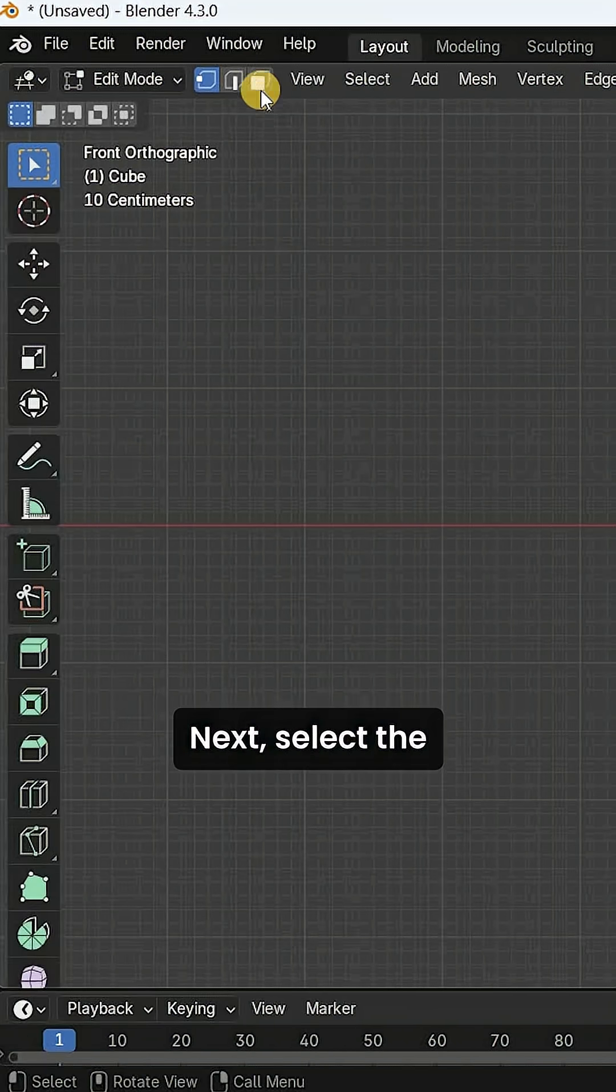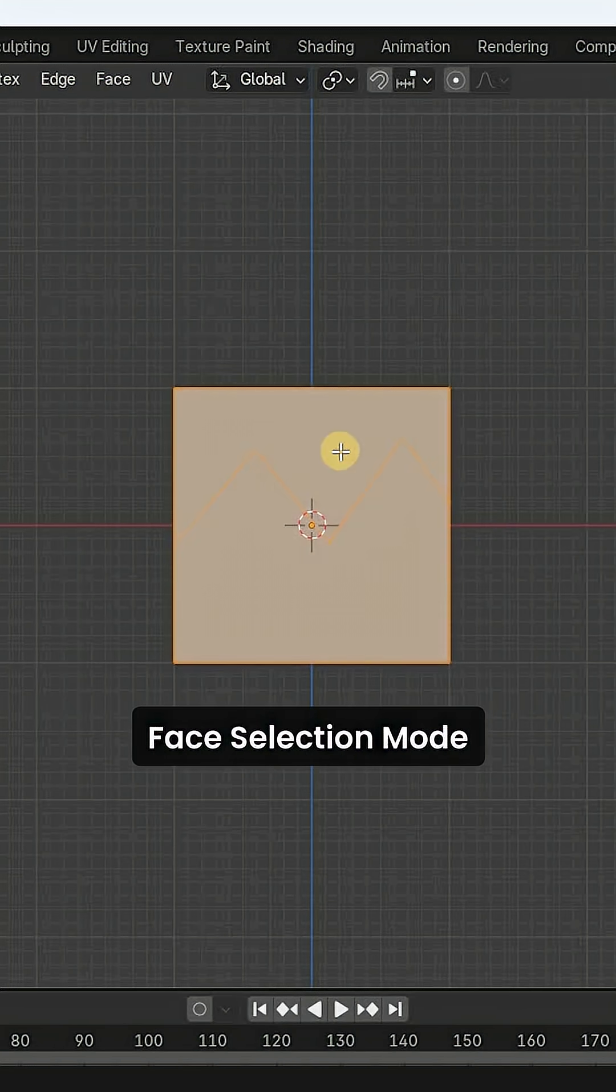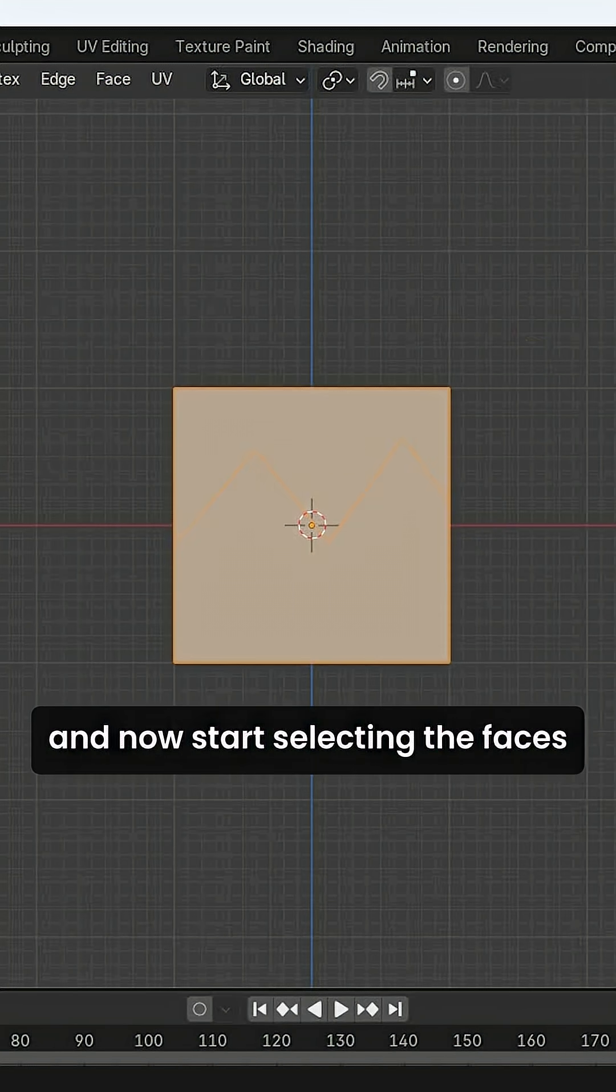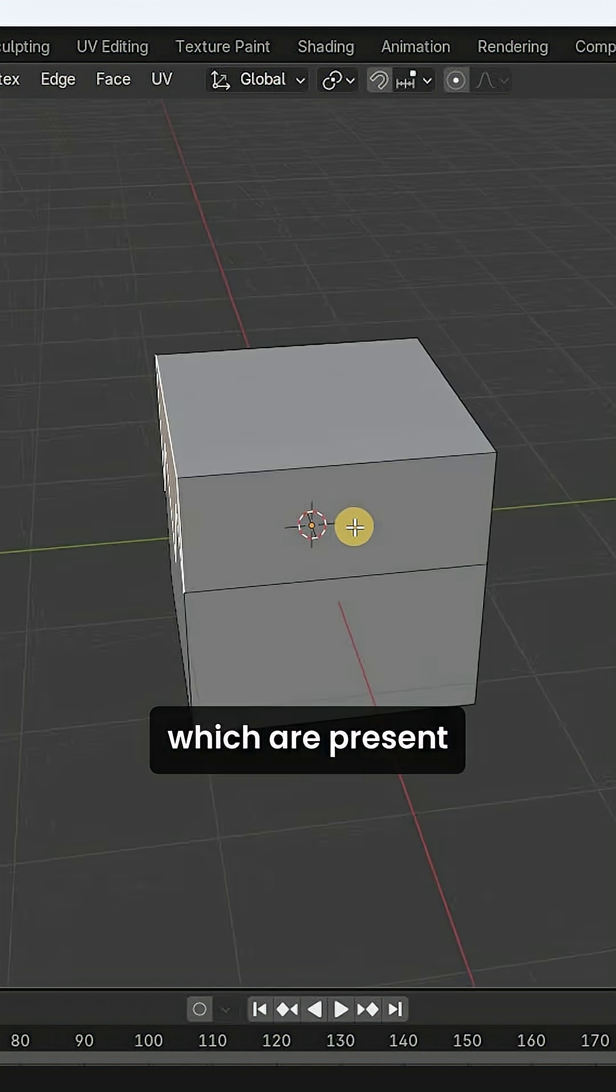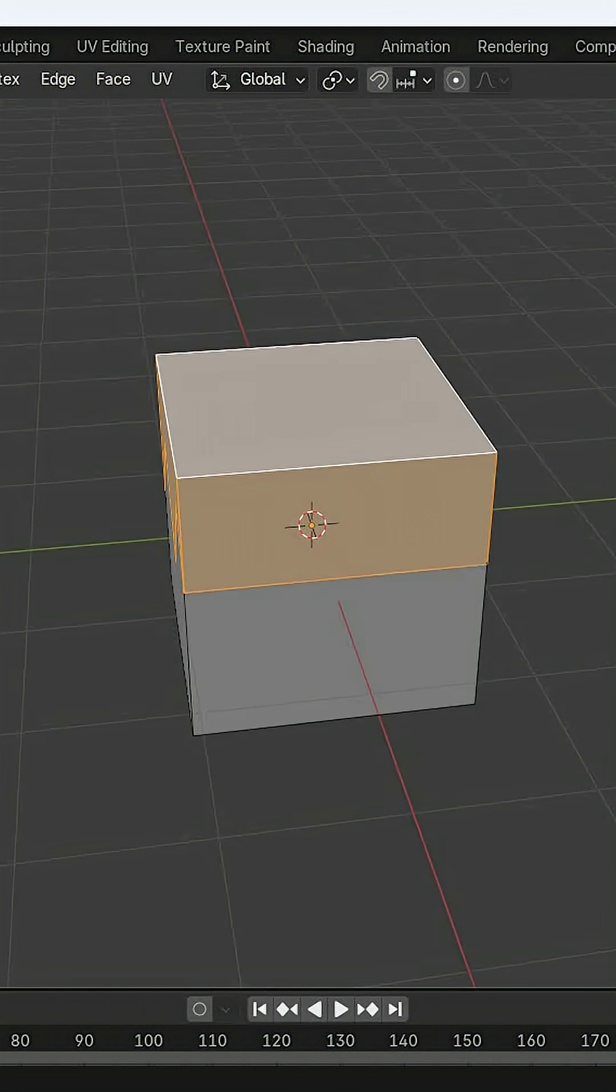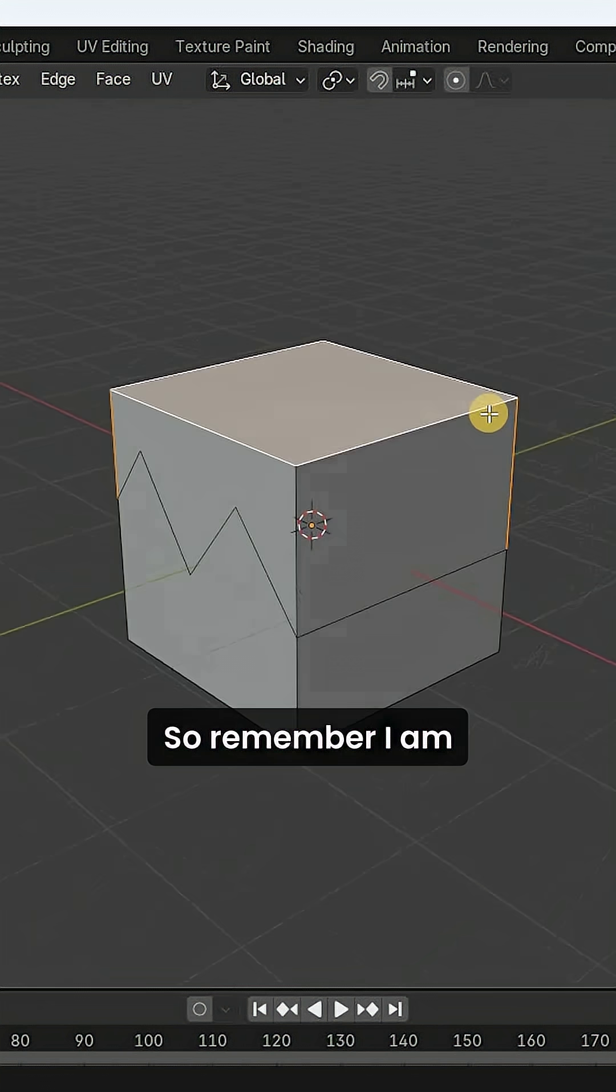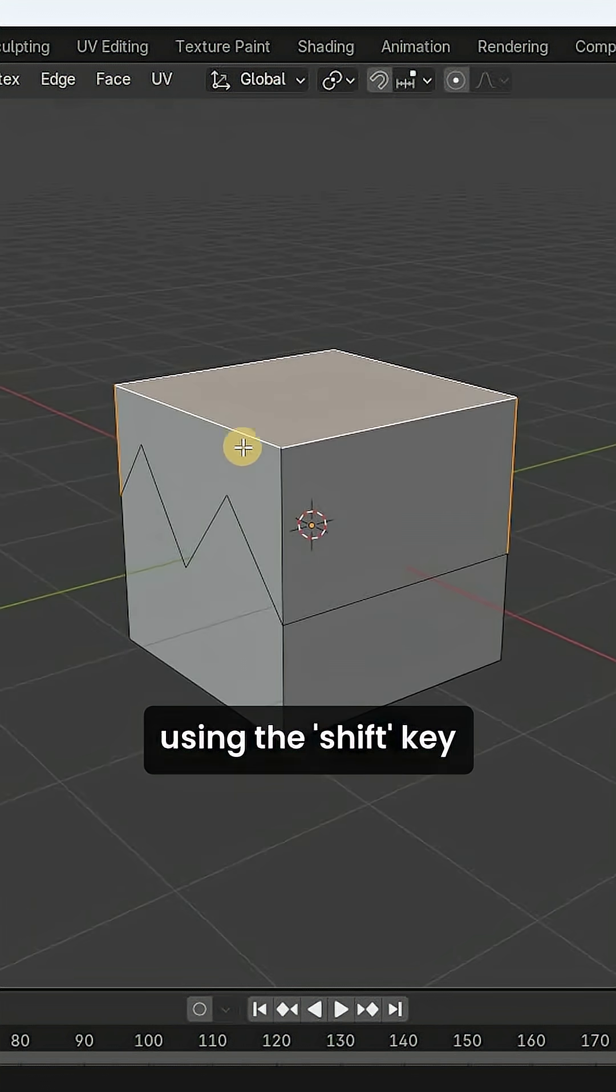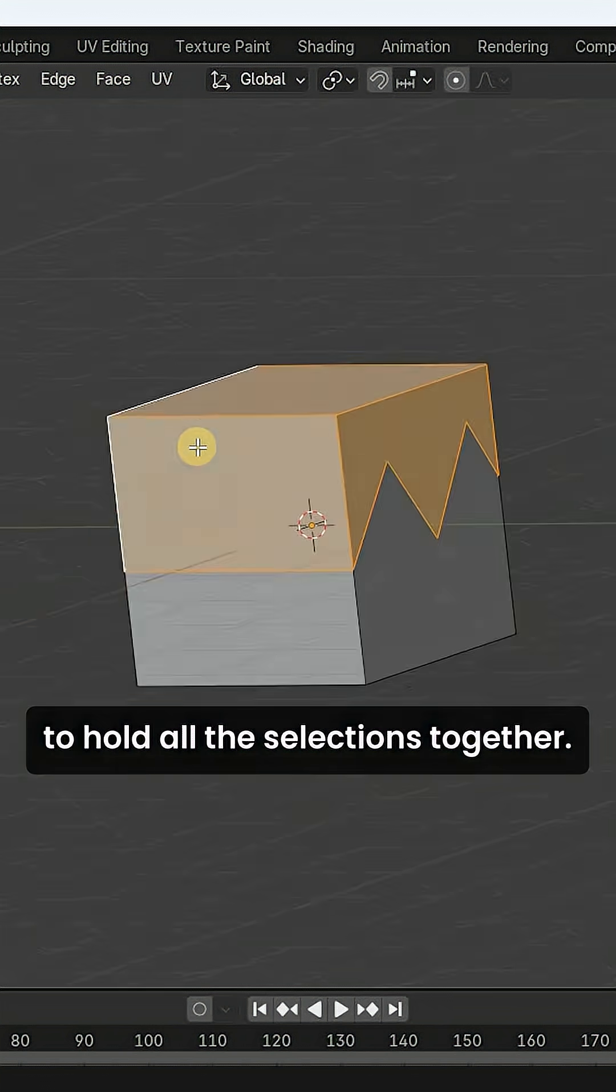Select the face selection mode and now start selecting the faces which are present on the upper side of the cut. Remember, I am using the shift key to hold all the selections together.